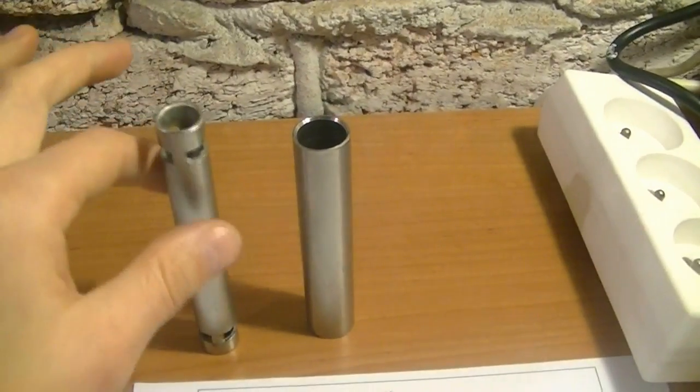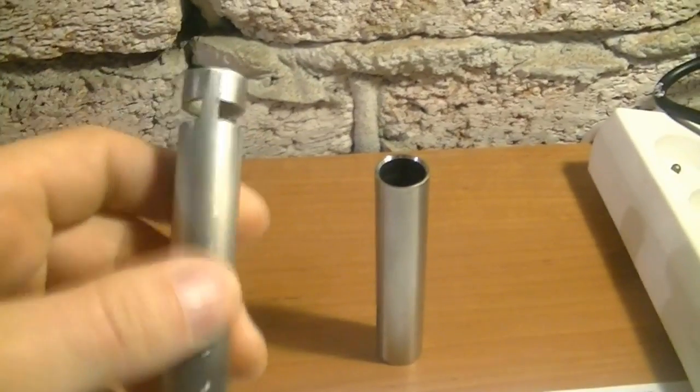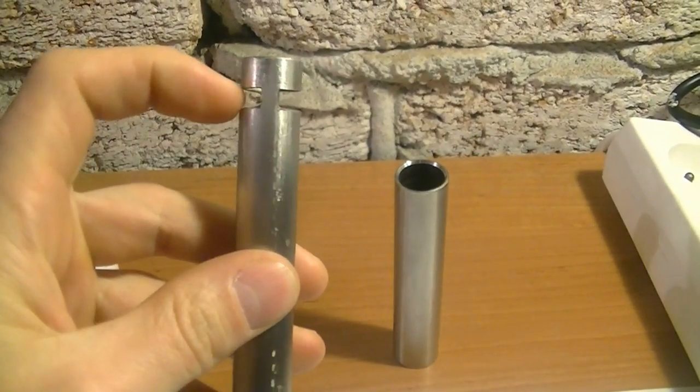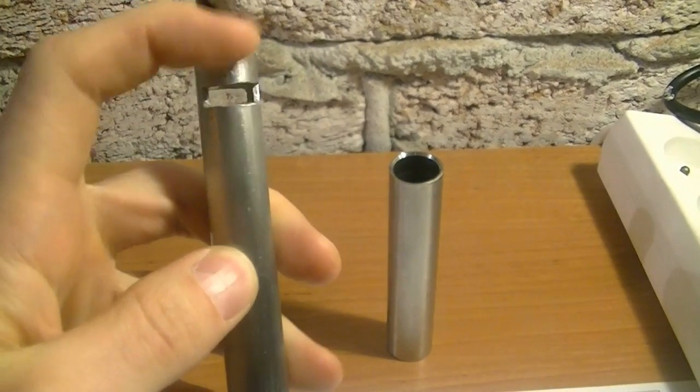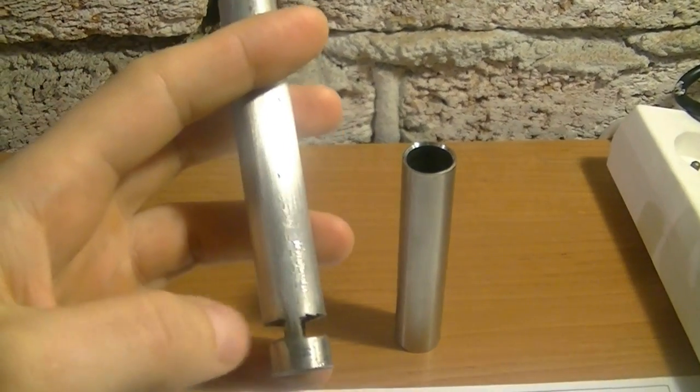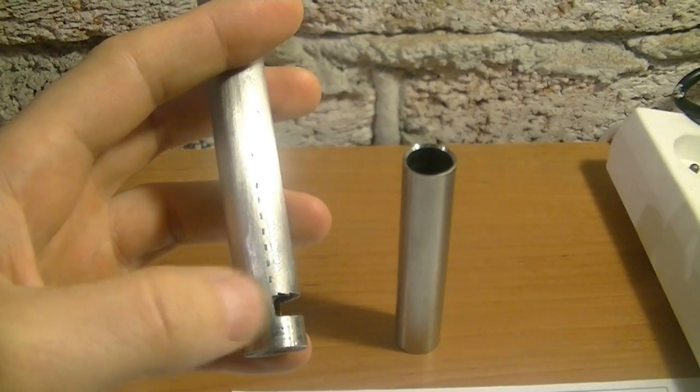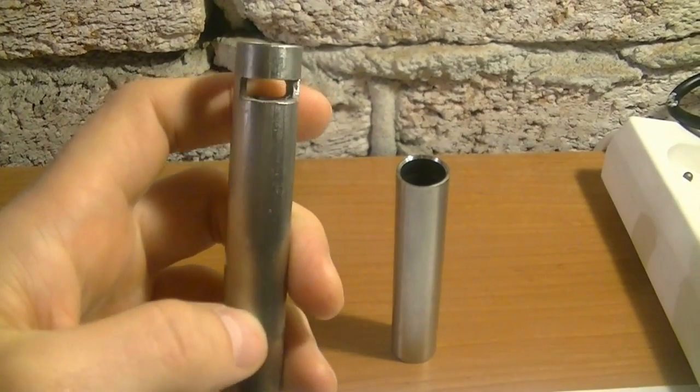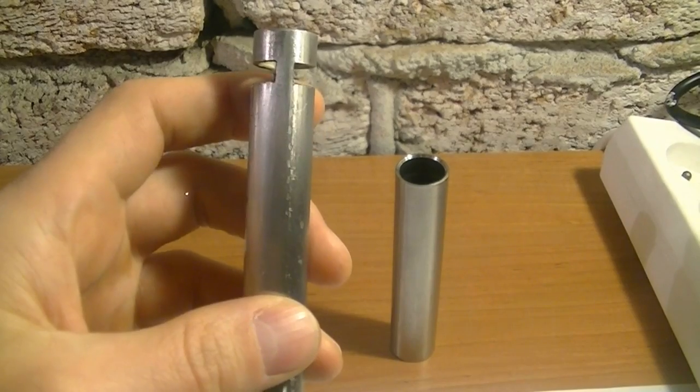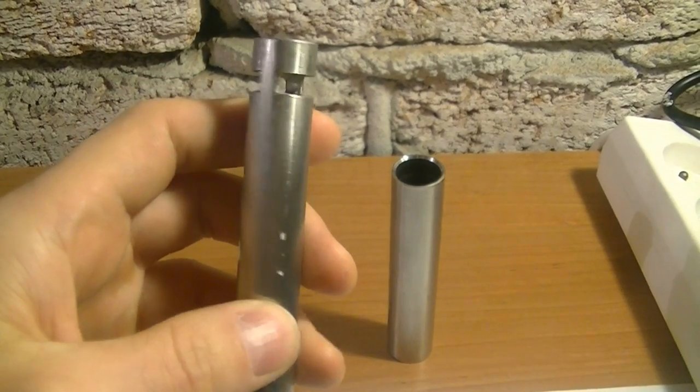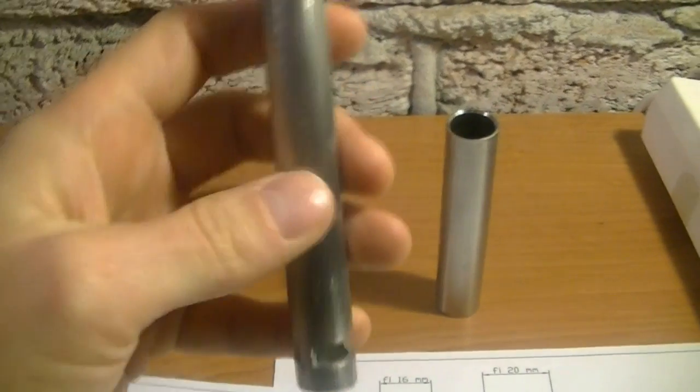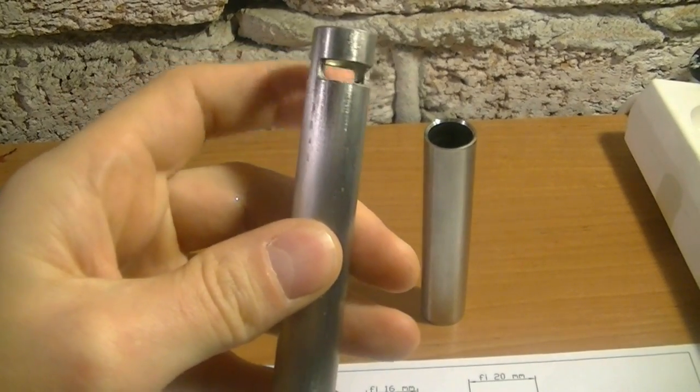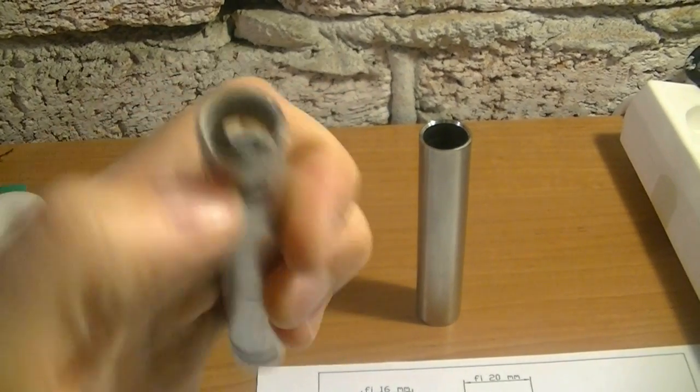As you can see, this is the anode. It has two holes, this also here, so four holes. Stanley Meyers used a rod for the anode. I used tubes - it's cheaper.